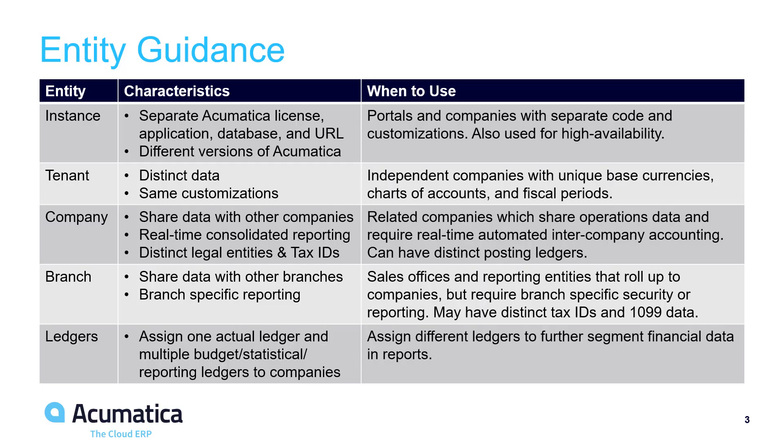Here are some guidelines when setting up companies in Acumatica. Independent companies that do not share customers, vendors, or inventory items can be set up as tenants.